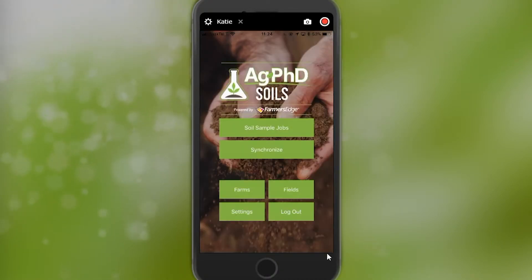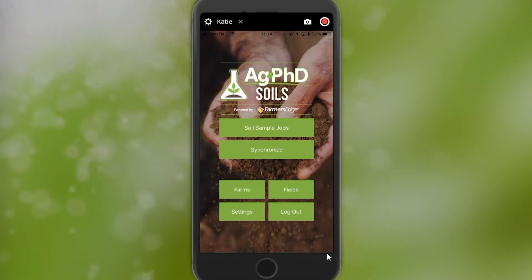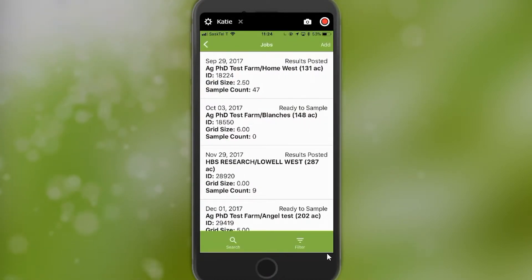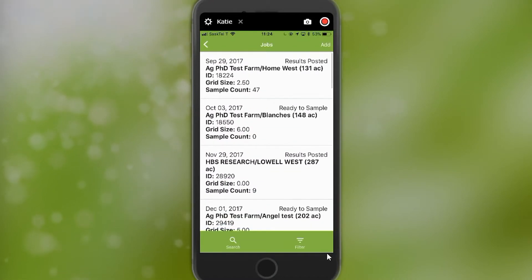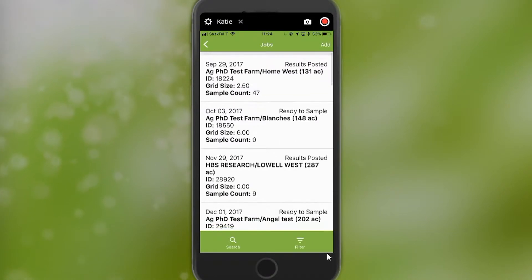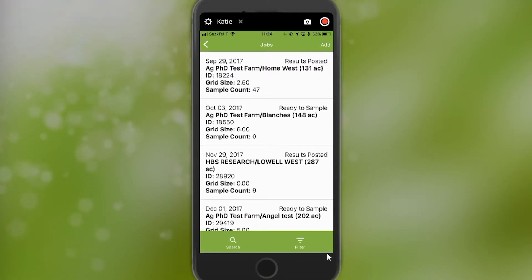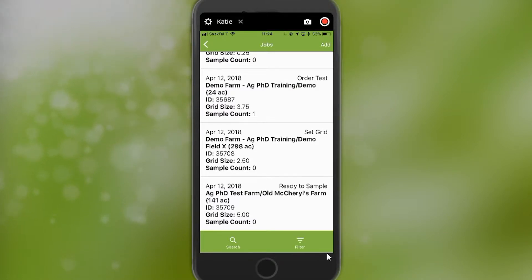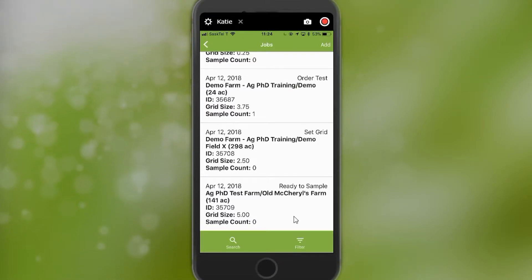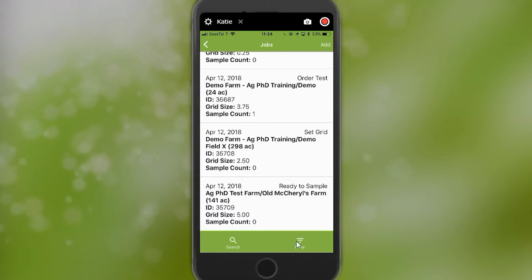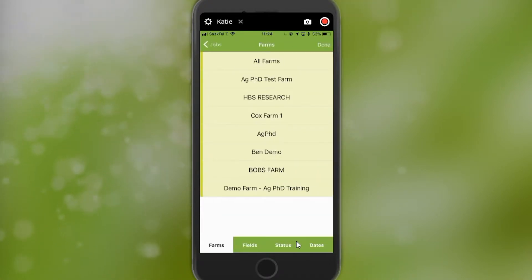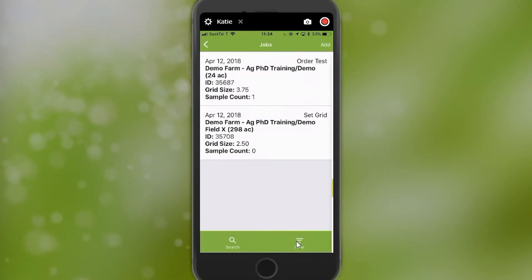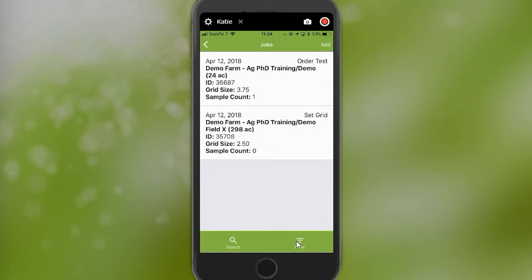To set up a sampling job, once you've put together your farms and fields, you can create soil sample jobs. When you go to the soil sample job screen, you can see that jobs are listed chronologically — I have jobs from September, October, November, and January, so my most recent job will be at the bottom. I can also use the filter button to filter by farm. If I only want to see my fields for the demo farm, I can go here and see two fields I created today.